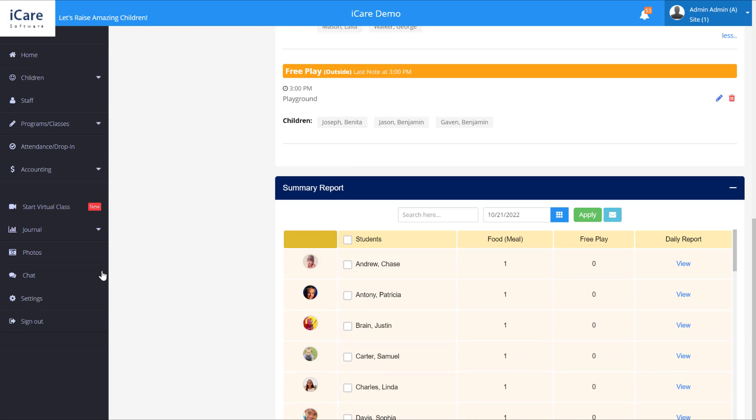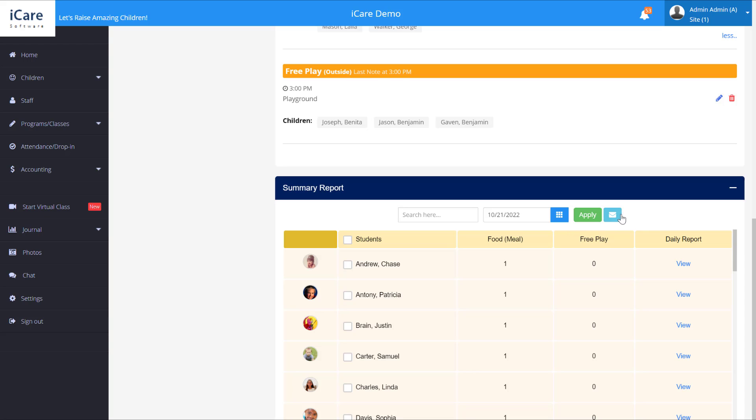Now in your settings if you want you can have this go out automatically at a certain time to the parents, or you can manually email it to them using this email icon here.